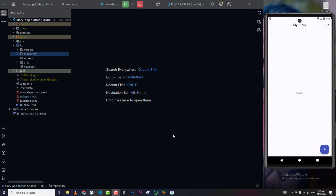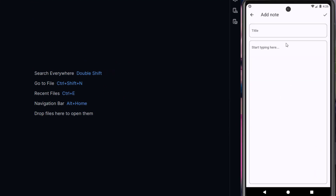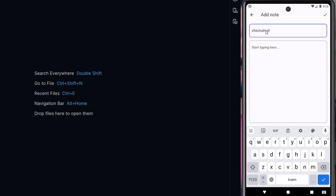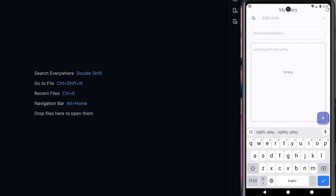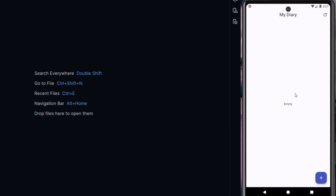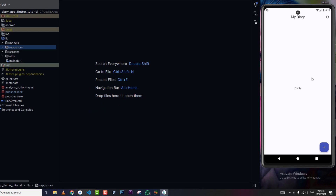Hello guys, welcome to my YouTube channel. A few days ago we created a diary application using SQLite. Some viewers requested me to add state management into this application. In today's tutorial we will add state management into our existing diary application. You can see the diary app we already created — we can add a note, but after saving it still shows empty, and only when we click the refresh button does it show the note, because there is no state management inside our application.